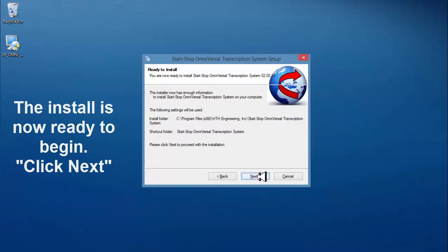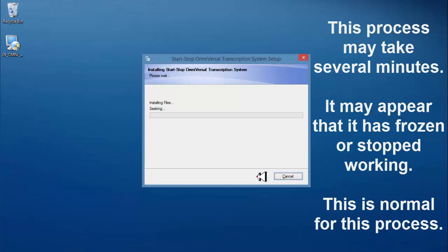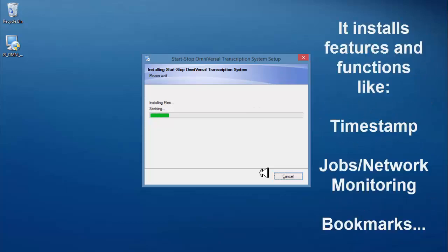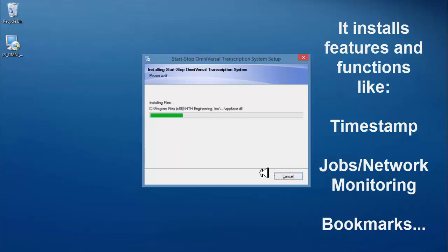This process may take several minutes. It may appear that it has frozen or stopped working. This is normal for this process. The install software sets up features and functions like time stamping, jobs and network monitoring, and bookmarking.